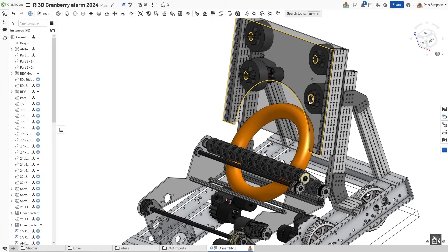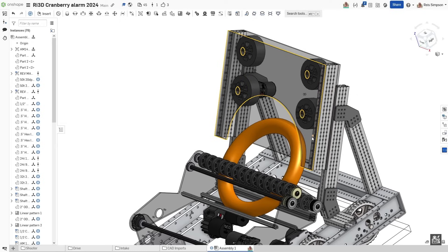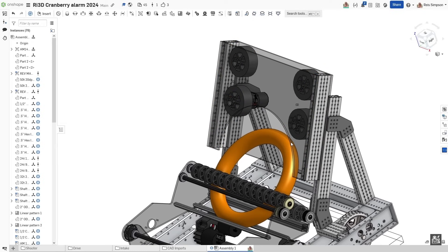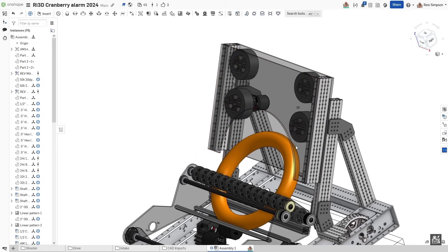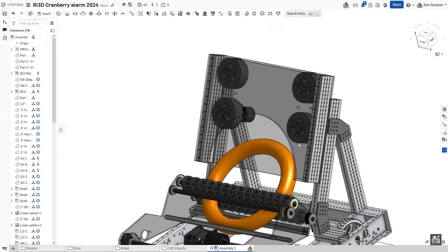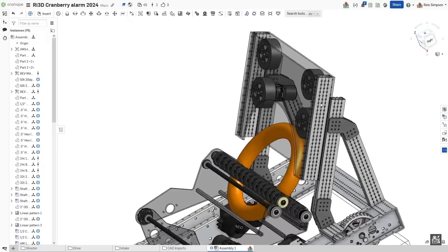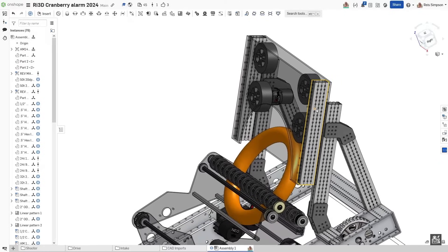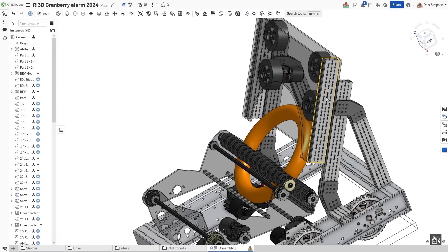That brings us to our next mechanism, which is the shooter. So this is going to be powered by two Neo Vortexes, and we're going to be utilizing the four inch Thrifty Bot hard wheels that are 35A, I believe. We found that this was a really good angle to be at for shooting into the speaker and shooting into the amp, and this is what we landed on.